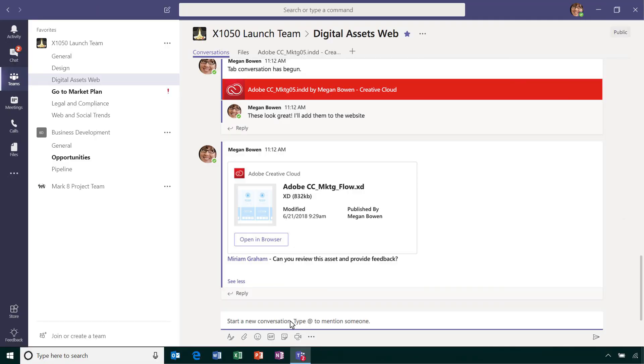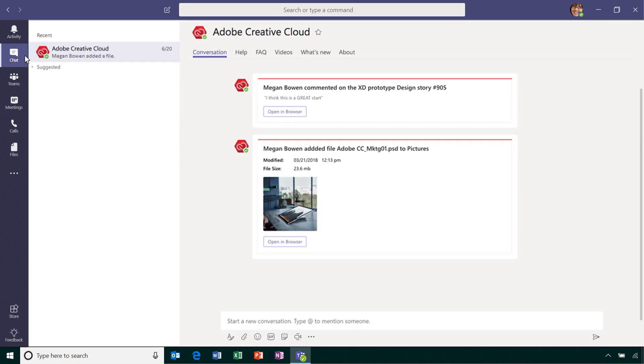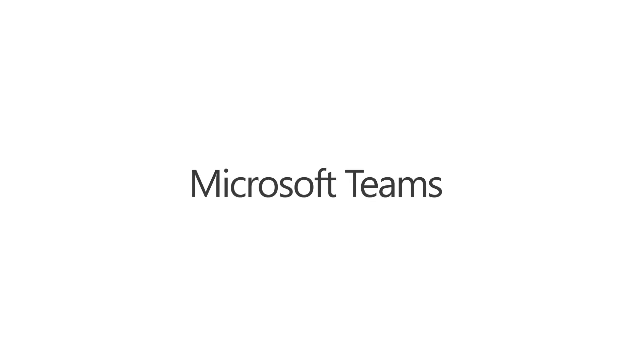To keep your team on track with creative work streams, set up the Adobe Creative Cloud bot to get notified when actions are taken on your assets. With the Adobe Creative Cloud app for Microsoft Teams, creativity meets collaboration.